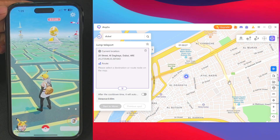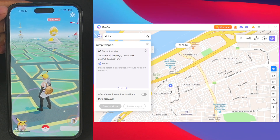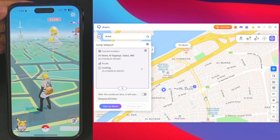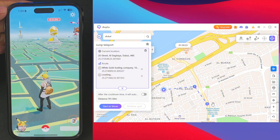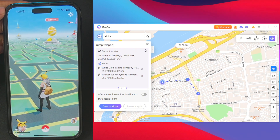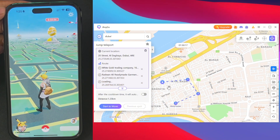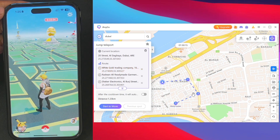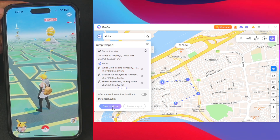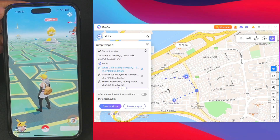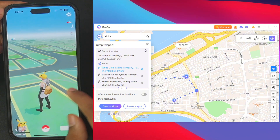iAnyGo also has a jump teleport mode, which is similar to the teleport mode I showed earlier, but also like multi spot movement in that you can teleport to multiple destinations. I've set 3 points and will simply tap on 'Start to Move'.